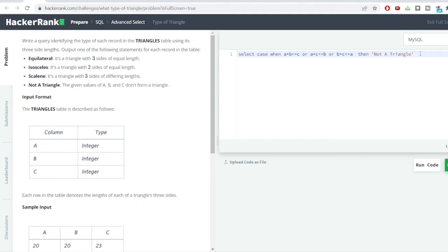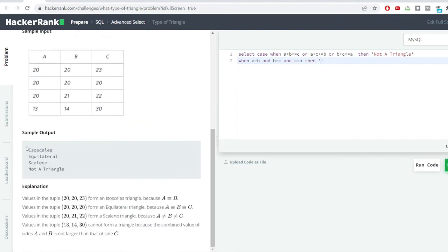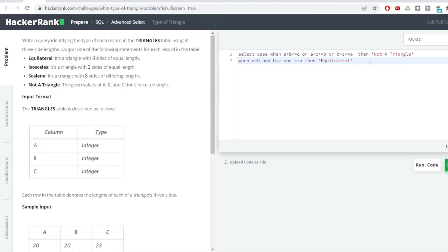The next case checks whether the triangle is equilateral. The condition is: when A = B and B = C and C = A, then it is an equilateral triangle. We copy the output label from the expected results and paste it into the THEN clause.